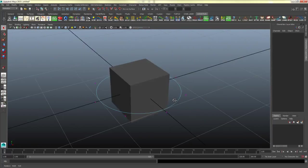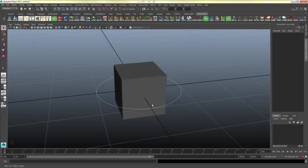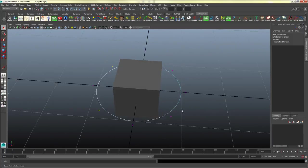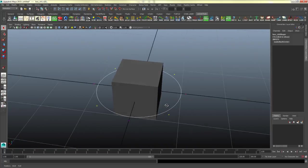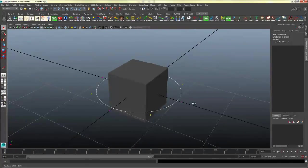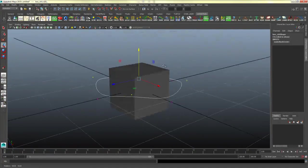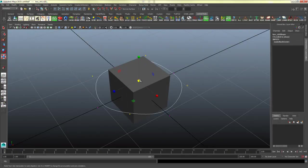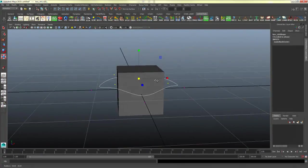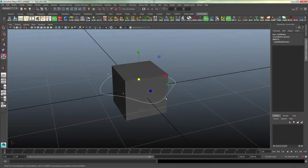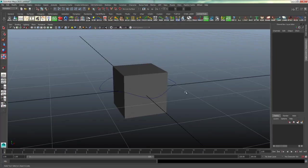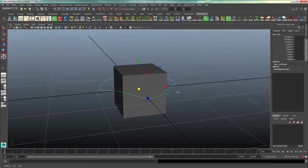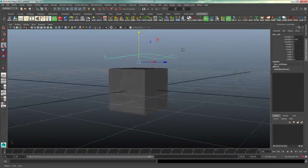If you wanted to, you could shape these controls to be a little more interesting. So if you, for instance, selected every other vertex here and moved them upward, and then maybe scaled them in or out, and then right click hover object mode, now your curve looks a little differently.